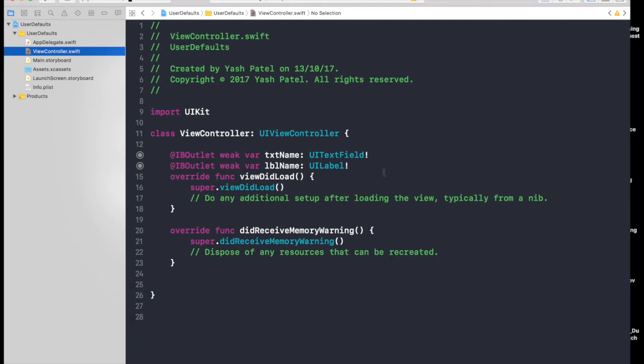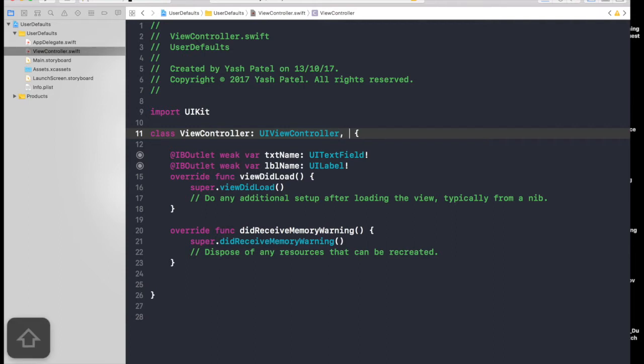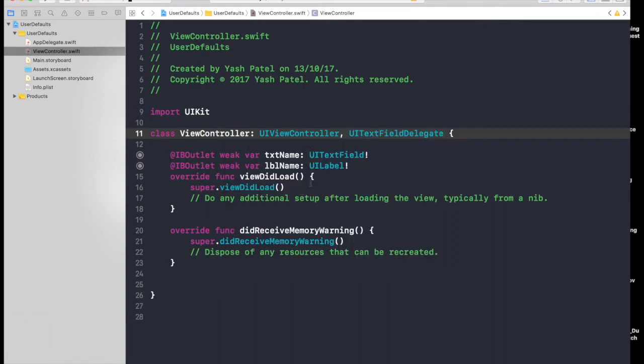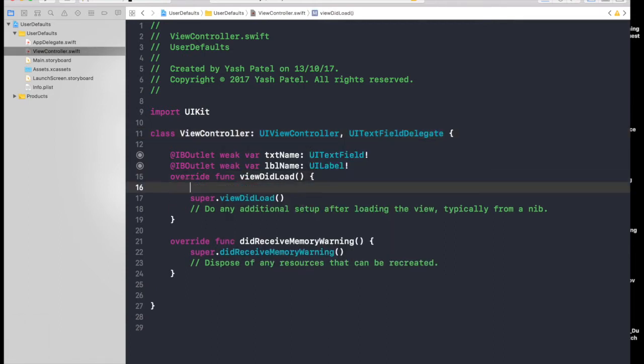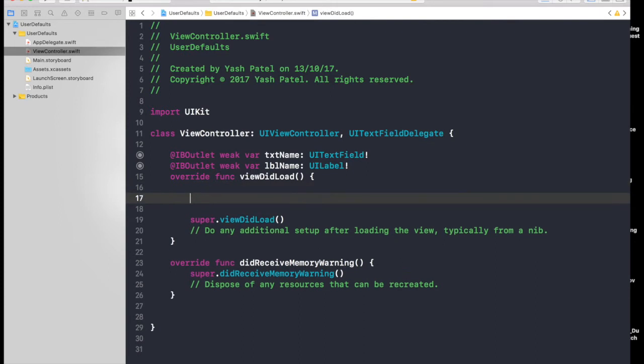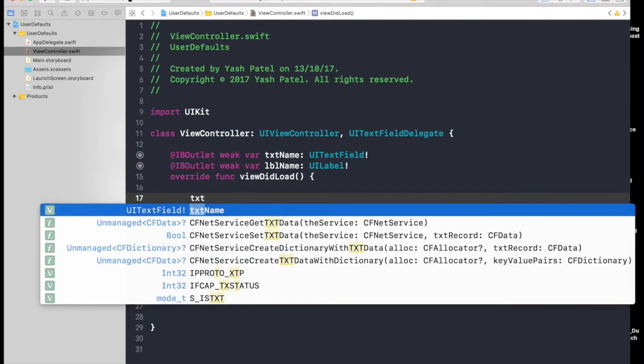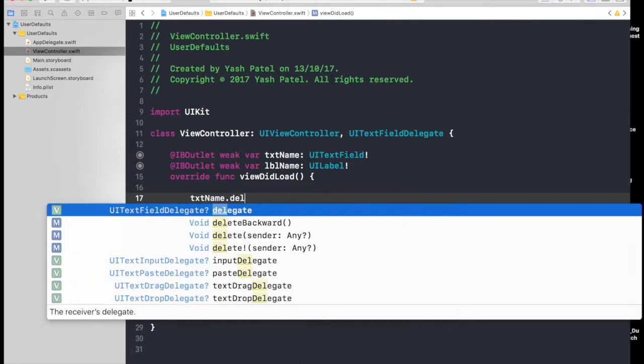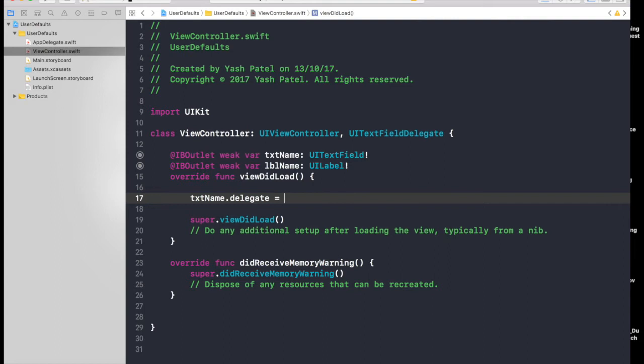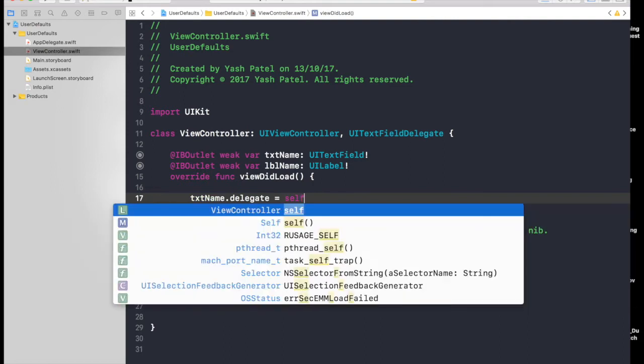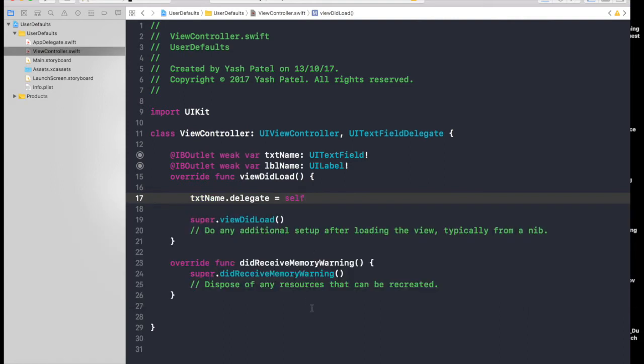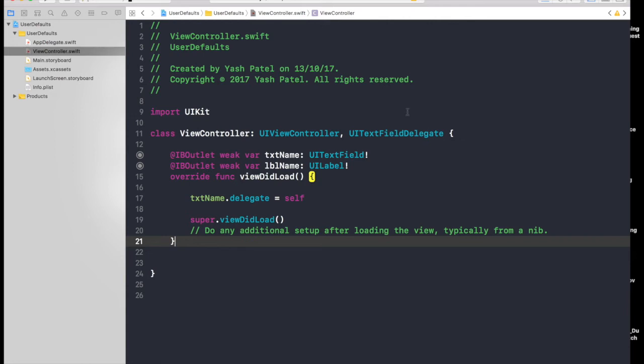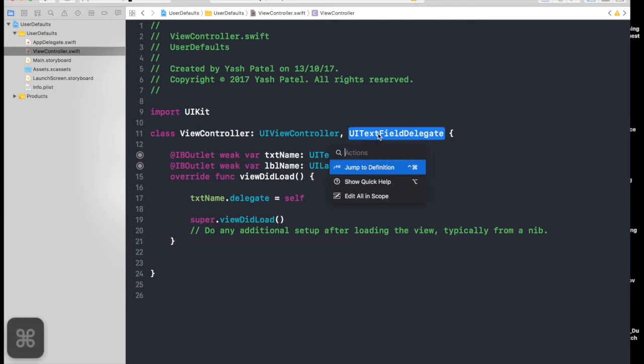Basically, when the user presses the return key on keyboard, we will be fetching the text from the text field. First, we need UITextFieldDelegate. Then under viewDidLoad, reference your text field, so txtName.delegate equals self.